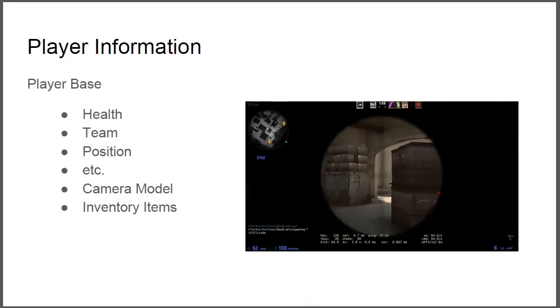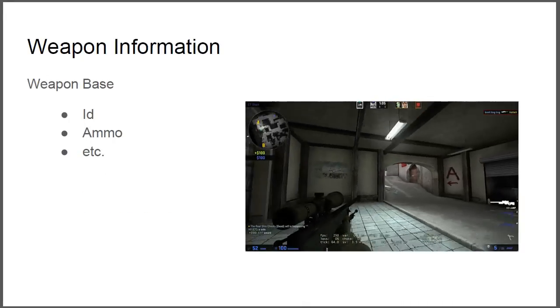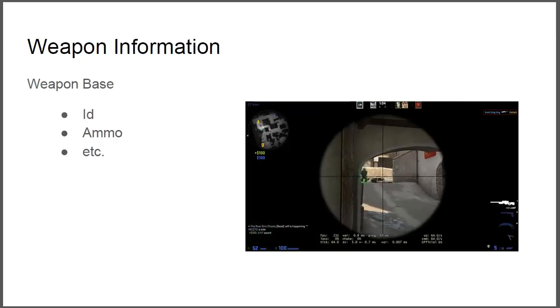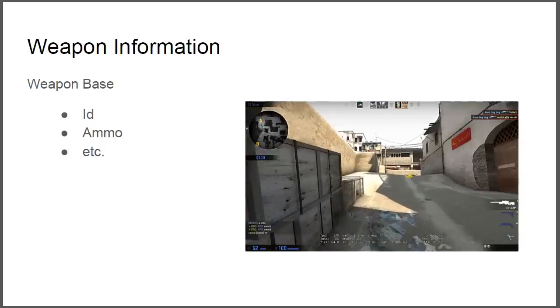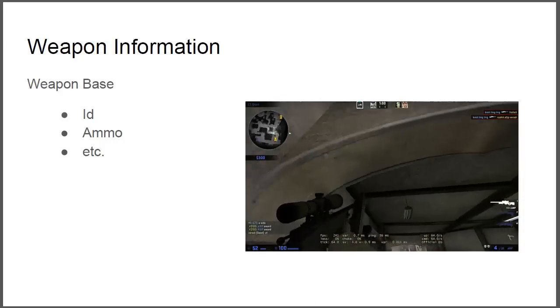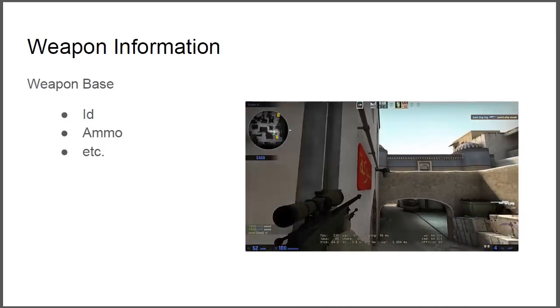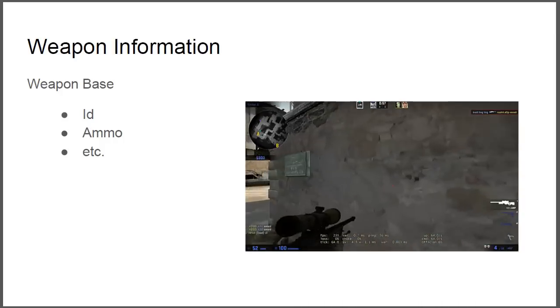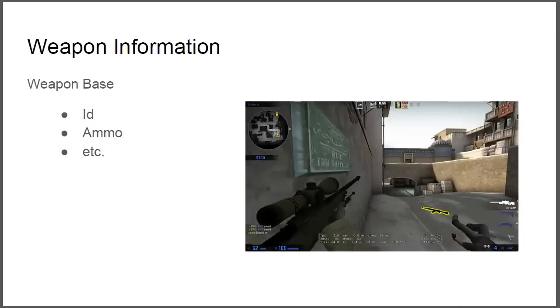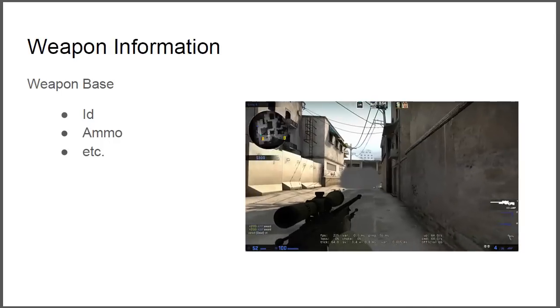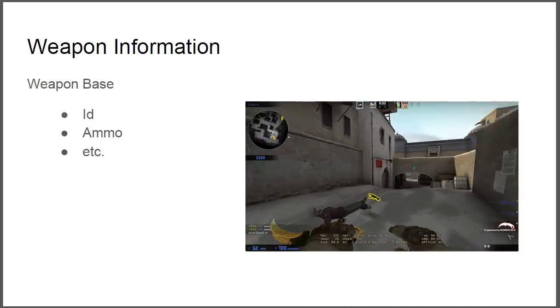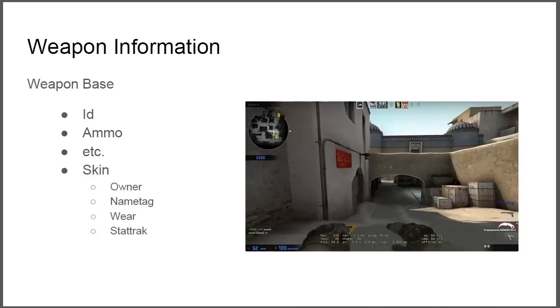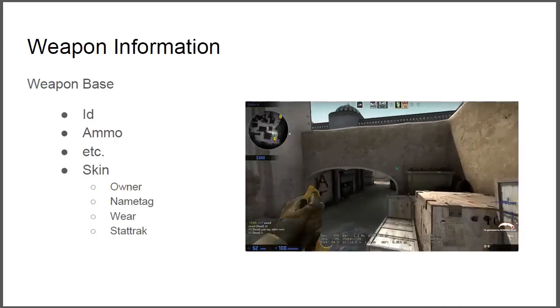So let's go to the weapon base. We know about the weapon base that it contains the weapon ID, the owner ID, and it also contains the ammo, so in clip and in total obviously.